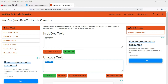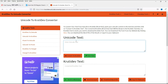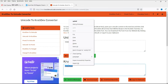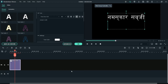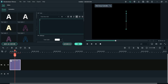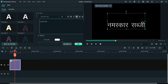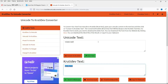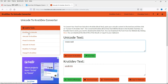Let's go back to the same website. Go to the option Unicode to KrutiDev, type in your Hindi words, and you will see a different code. Copy this code, go back to Filmora, delete the old text, and enter this code. Now you will see the proper font — the Hindi words are properly shown.